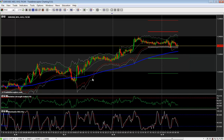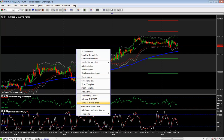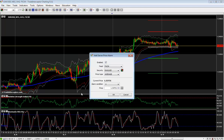How to create a price alarm? There are two ways. The first one is to right-click and select Add Server Price Alarm. Adjust the parameters of your alarm and click OK.